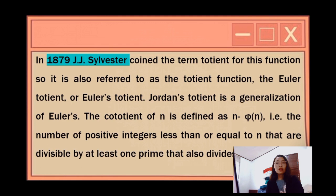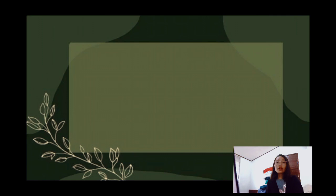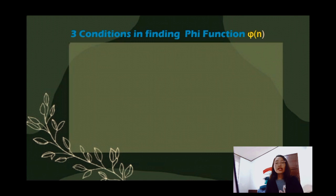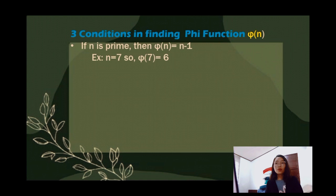There are three conditions in finding phi(N). First, if N is prime, then phi(N) = N − 1. For example, if N = 7, then phi(7) = 6.